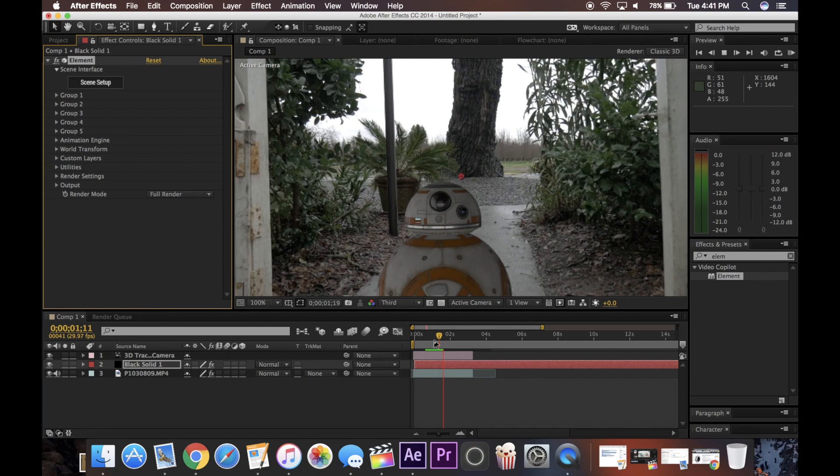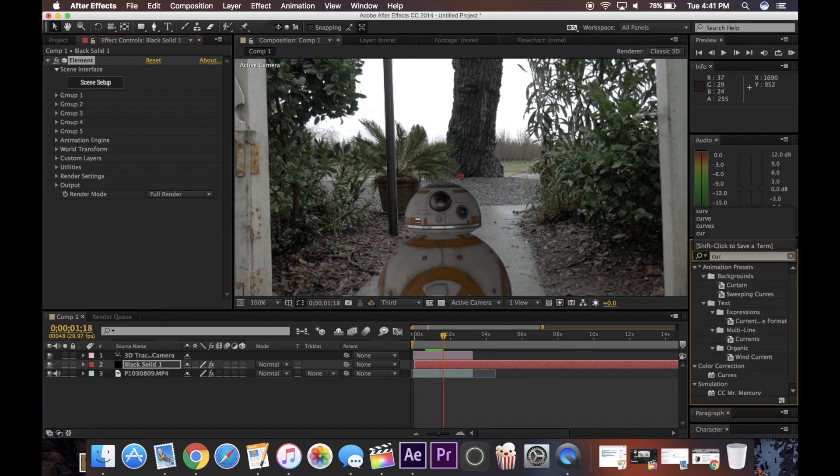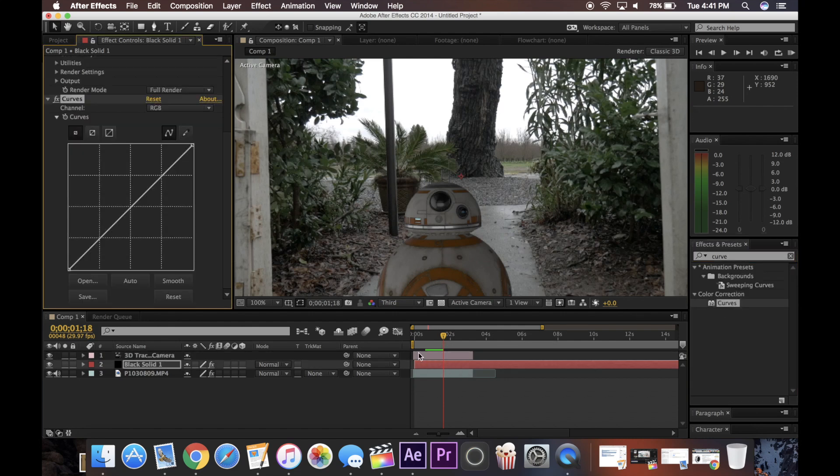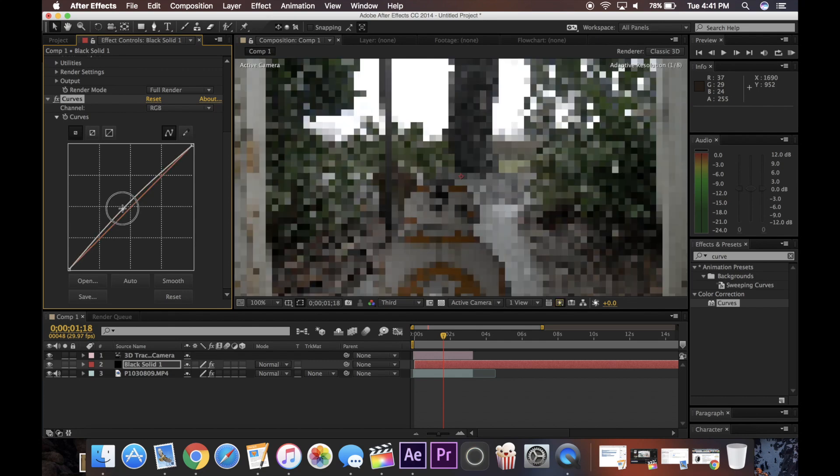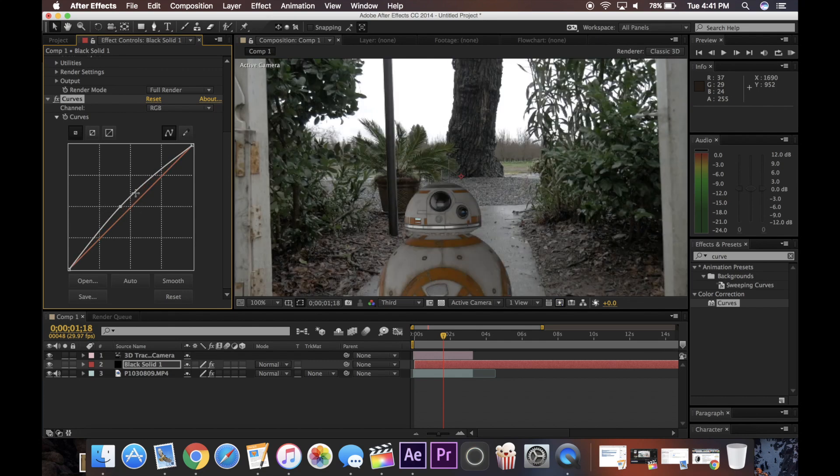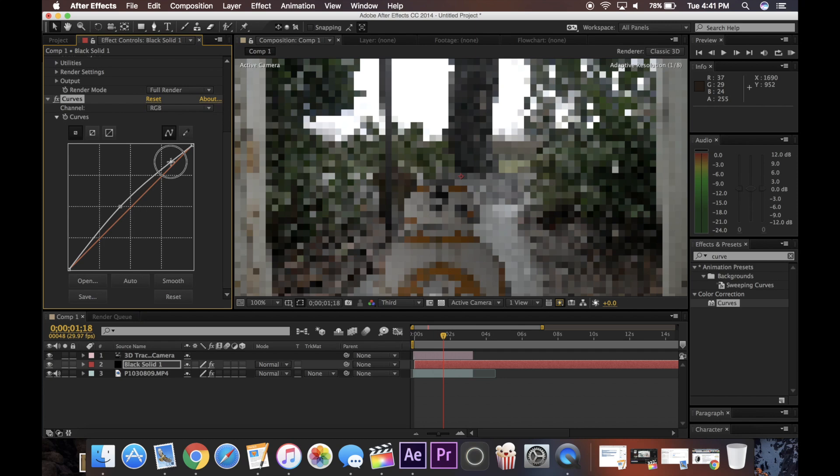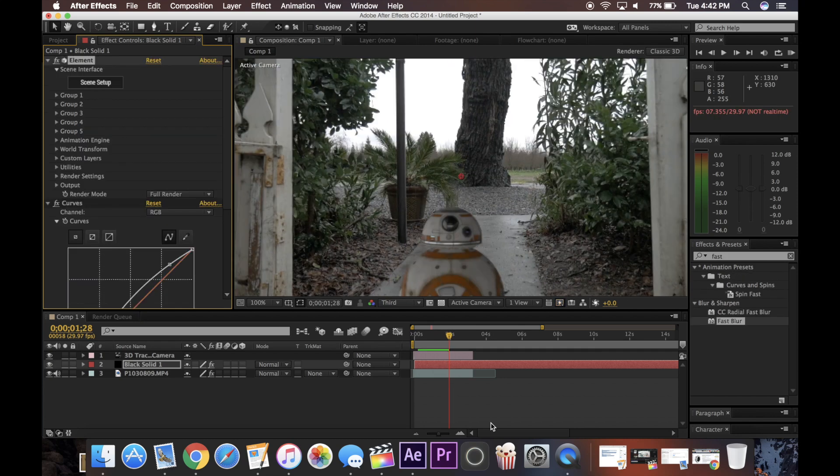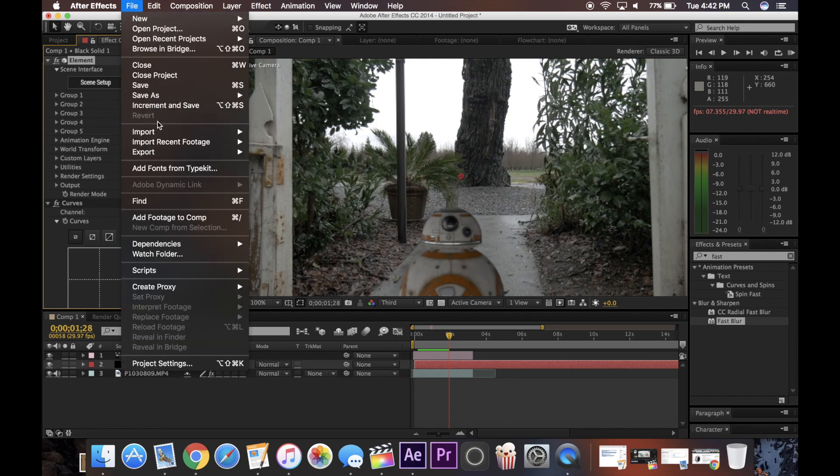So, now this looks alright, but BB-8 still isn't perfectly fit into the scene. So what I'm going to do is search curves. And now what this allows me to do is just basically change a few of the colors on BB-8, try and blend it in a little bit more. Alright, so now that looks pretty good, I'm just going to render this out and show you what I get.